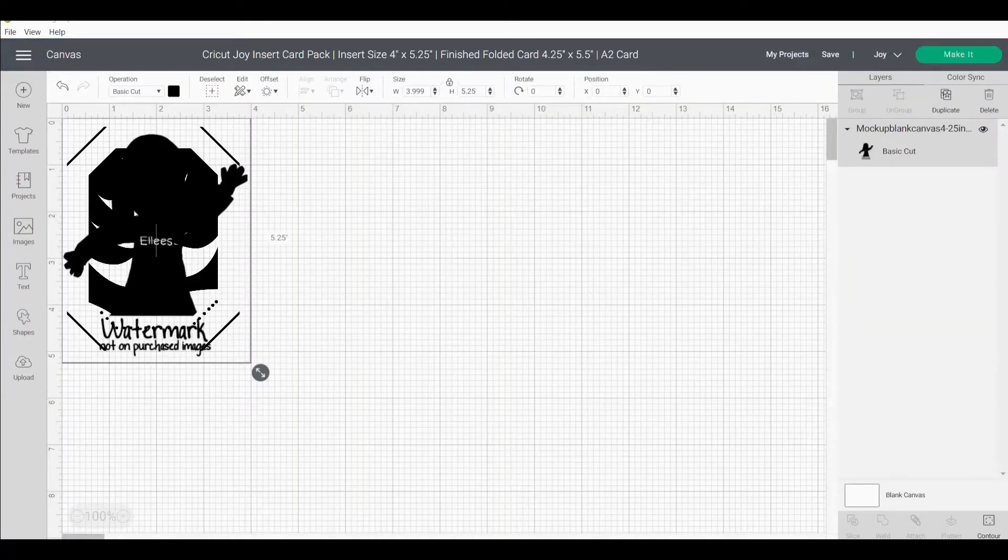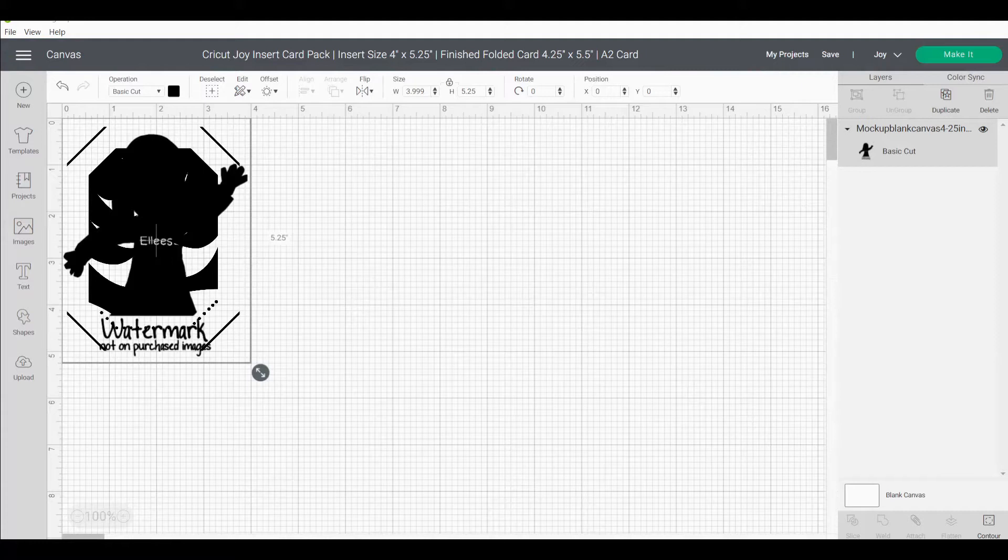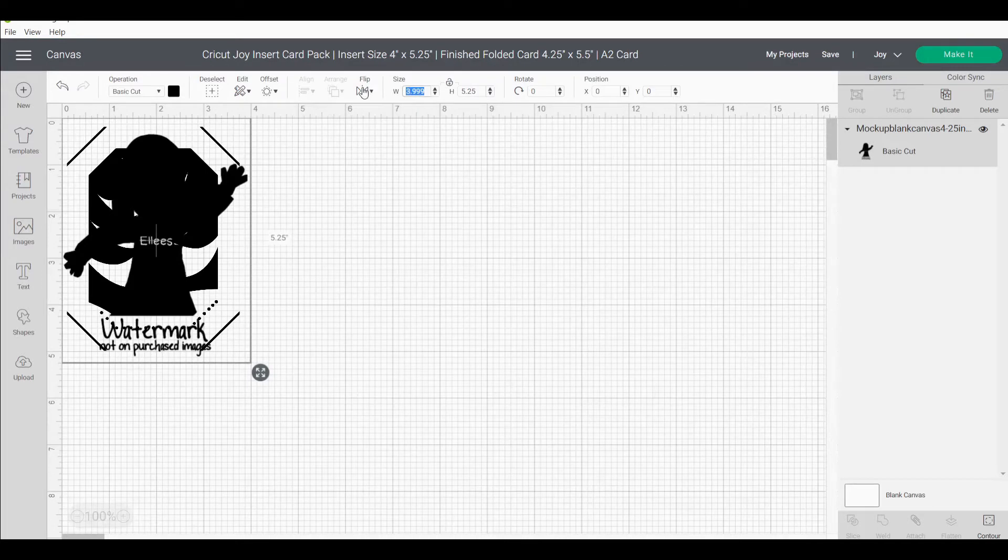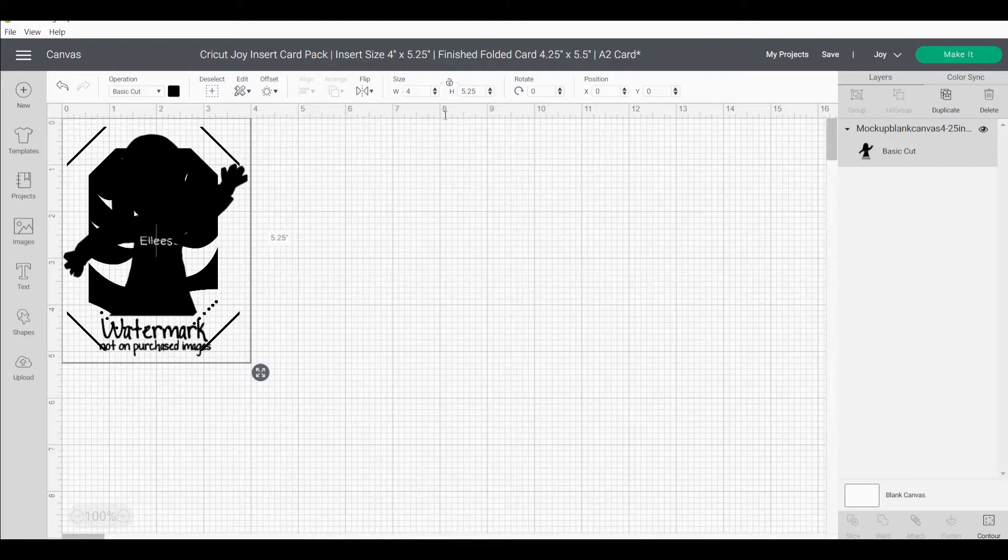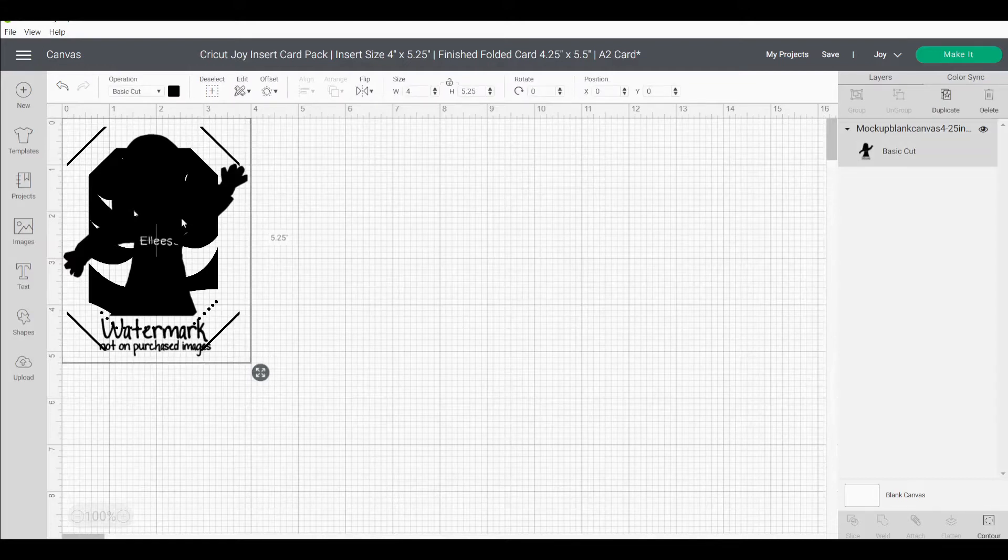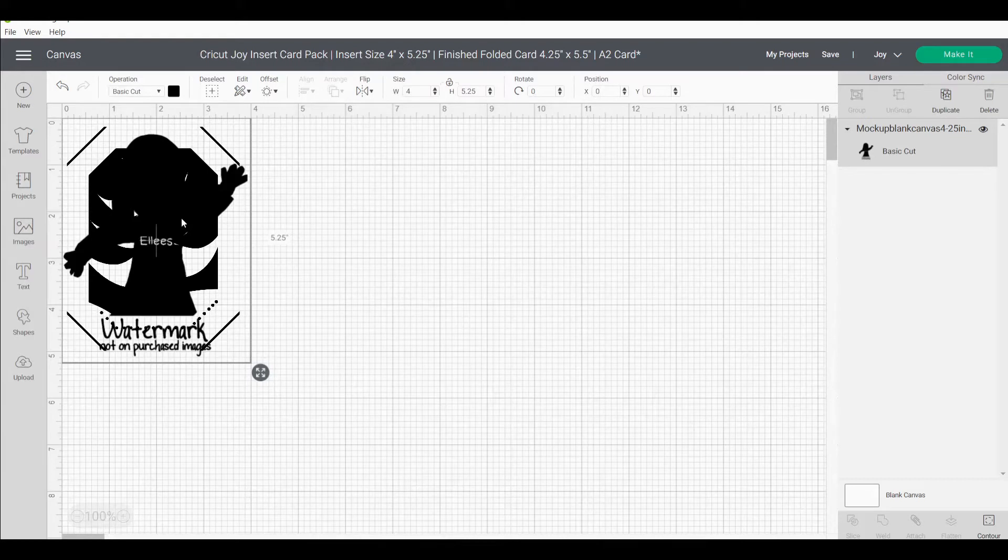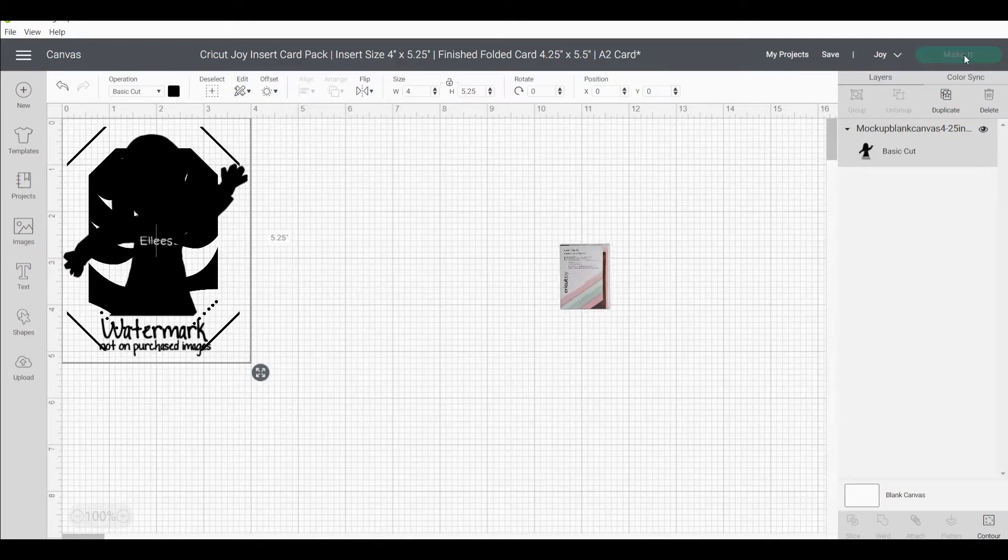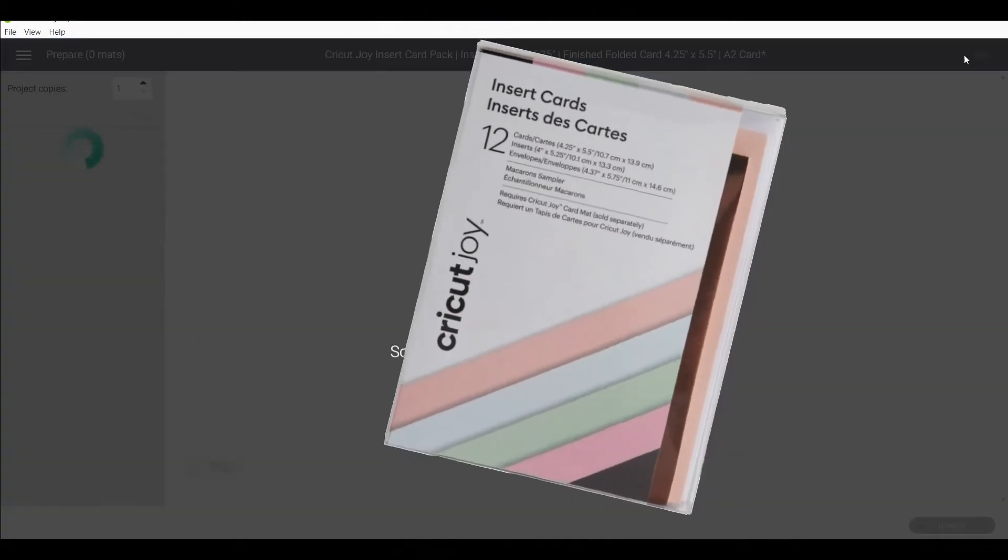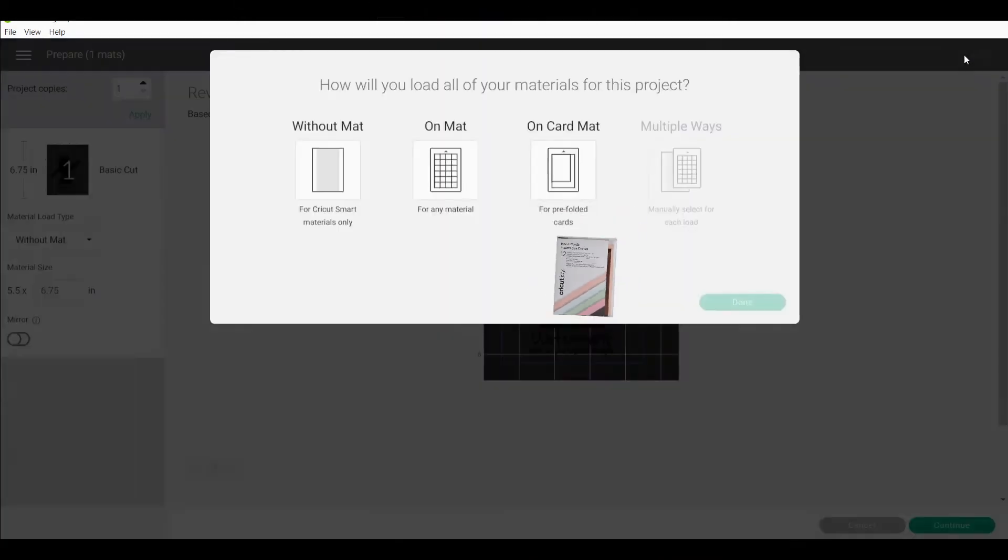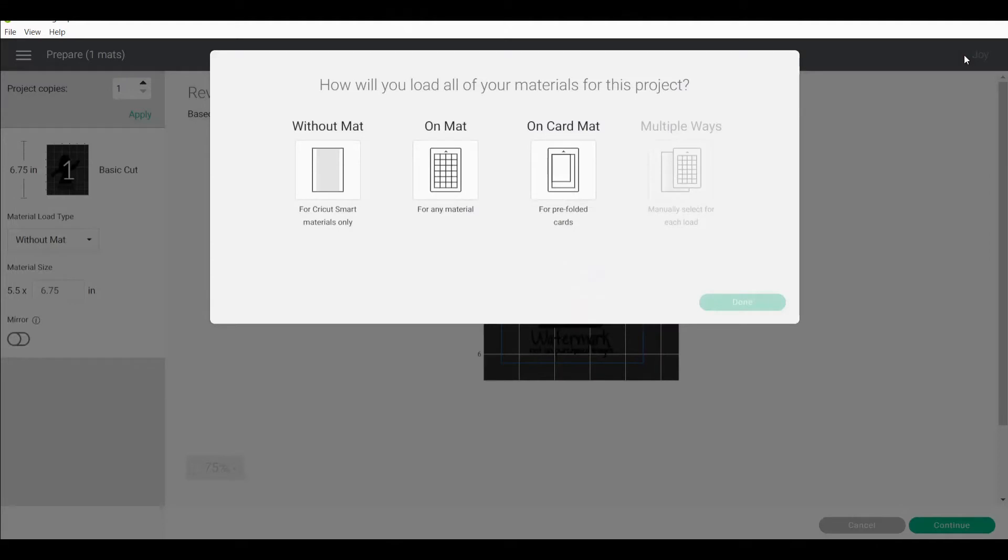Now from here what I'm going to do is I am going to unlock this square and I'm going to check that my insert size of this image is exactly 4 inches by 5.25 inches. I'm not going to accept any tolerance. I prefer the complete accuracy here. Now from here I'm going to press make it. This is on the assumption that I have a pre-cut insert. If you do need instructions on how to make an insert for the card check out a link in the description box below.